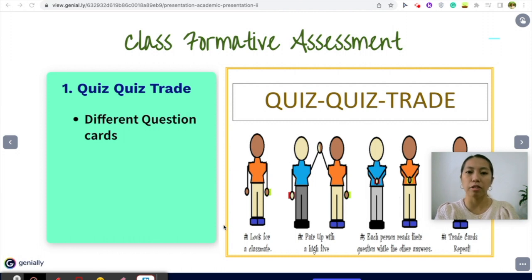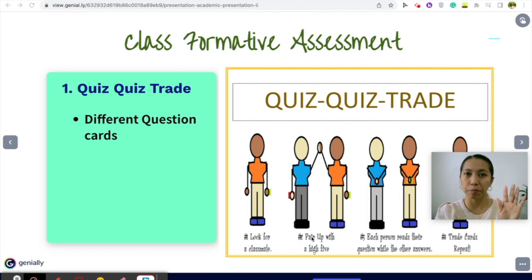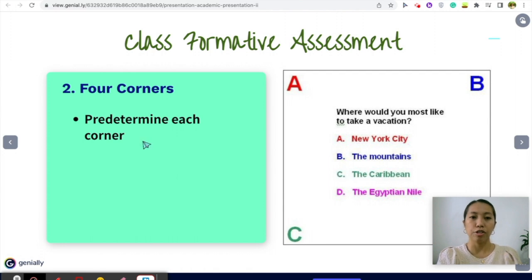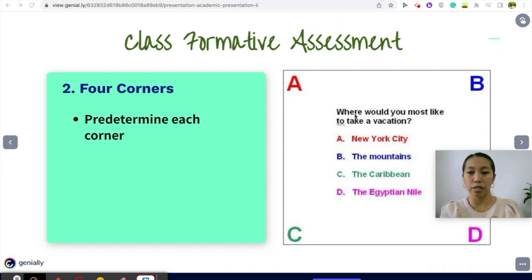For Quiz Quiz Trade, you can use music to run this activity. Once you play the music, students stand up and move around. When the music stops, whoever is closest to them becomes their partner — they pair up with a high five. Give them at least two to three minutes. Once the pair is done asking and answering questions, they switch cards before you turn the music on again, so when they find another partner they have a different question card. For Four Corners, you should have predetermined which corner represents which letter. You ask a question — for example, 'Where would you most likely go for vacation?' — and whichever answer the student chooses, they go to the corner that represents their answer.